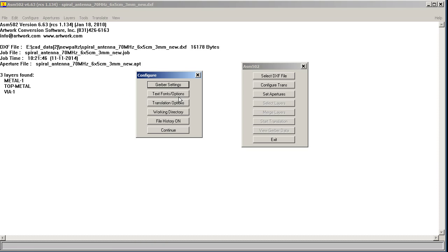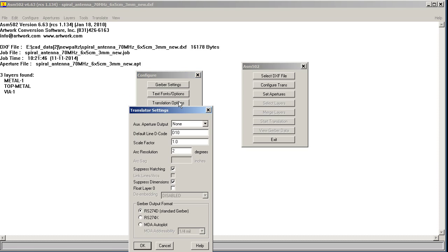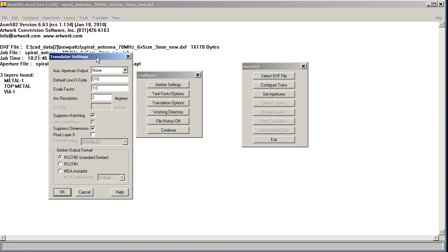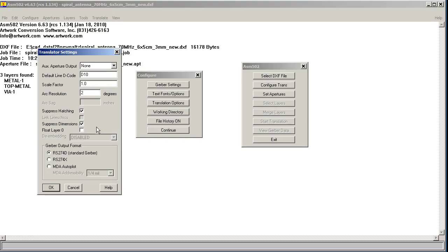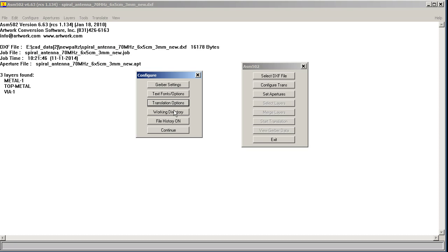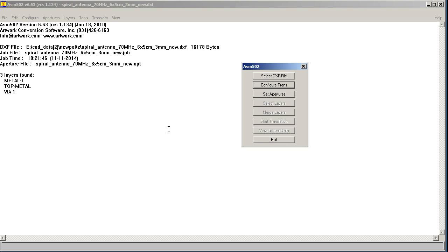We don't have any text to worry about. Let's look at our translation options. The important thing here is the arc resolution. I'm going to use a very small value in degrees to get a very smooth spiral. I'm also going to make sure that I put out 274X. We don't want the D or anything else. Working directory we don't care about, file history we don't care about. Continue.